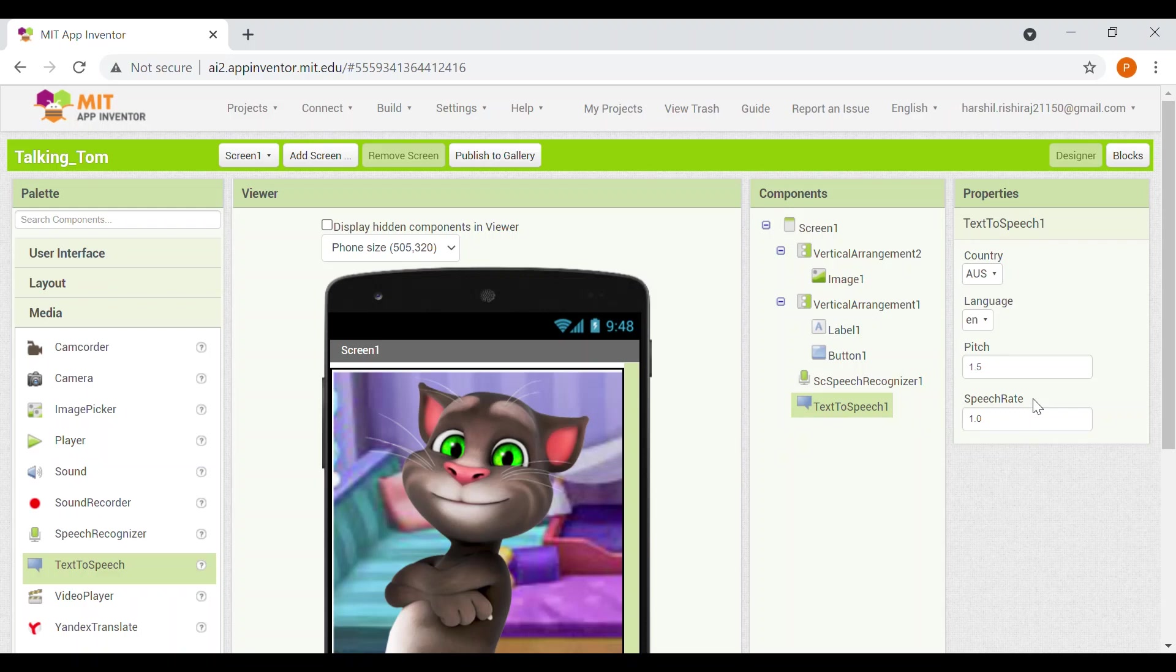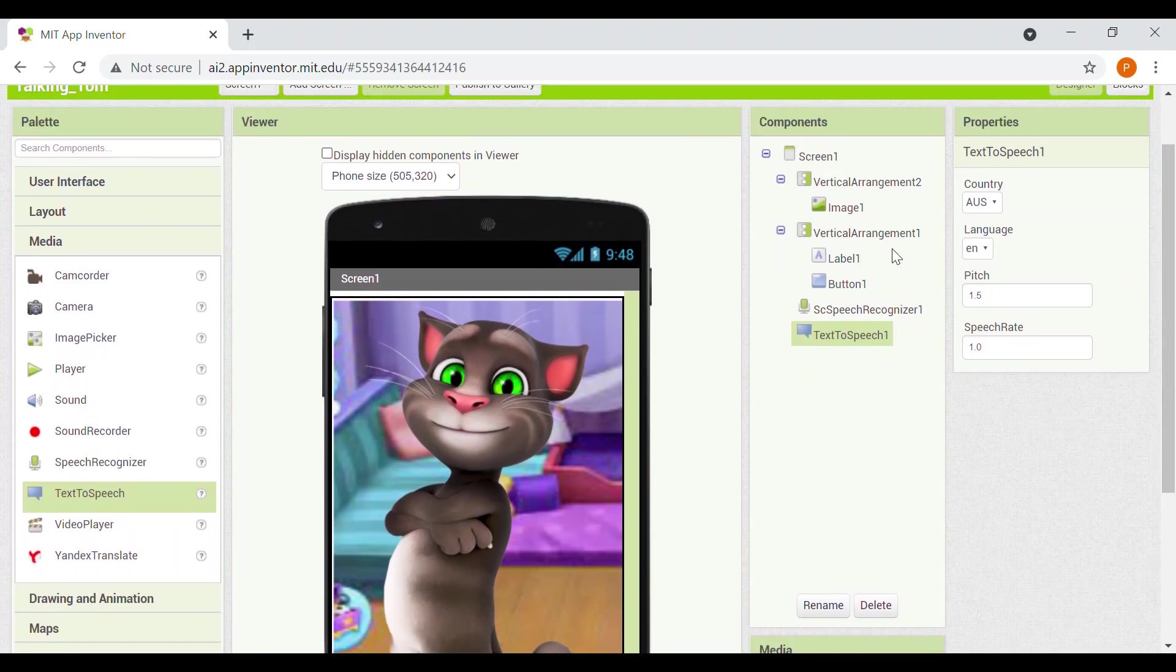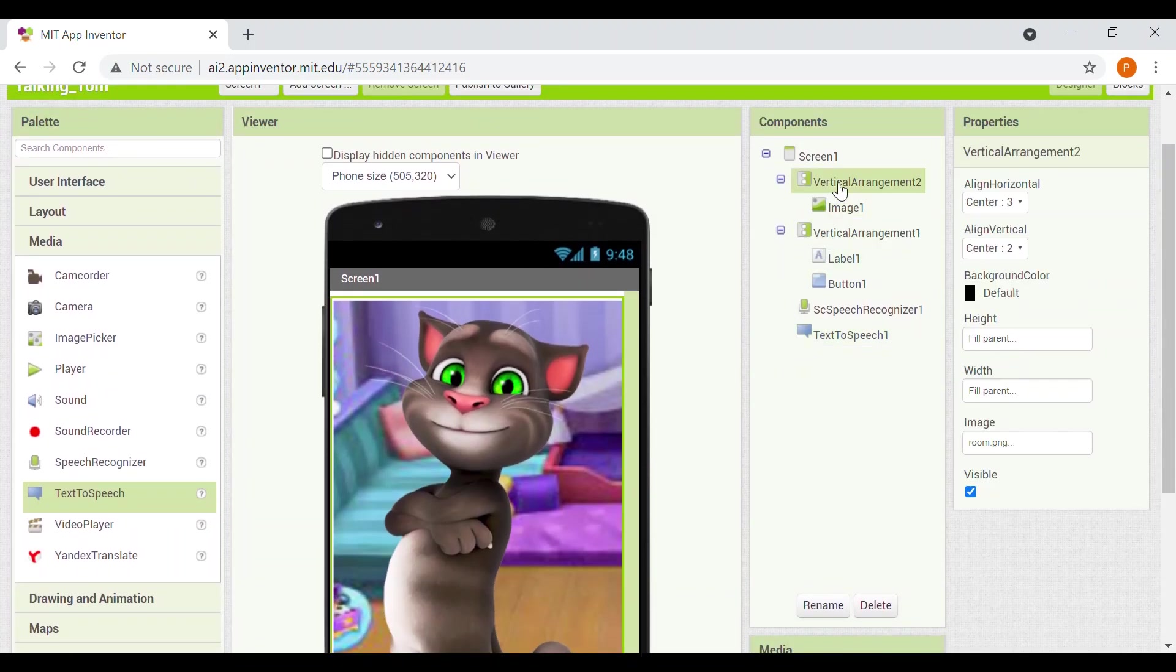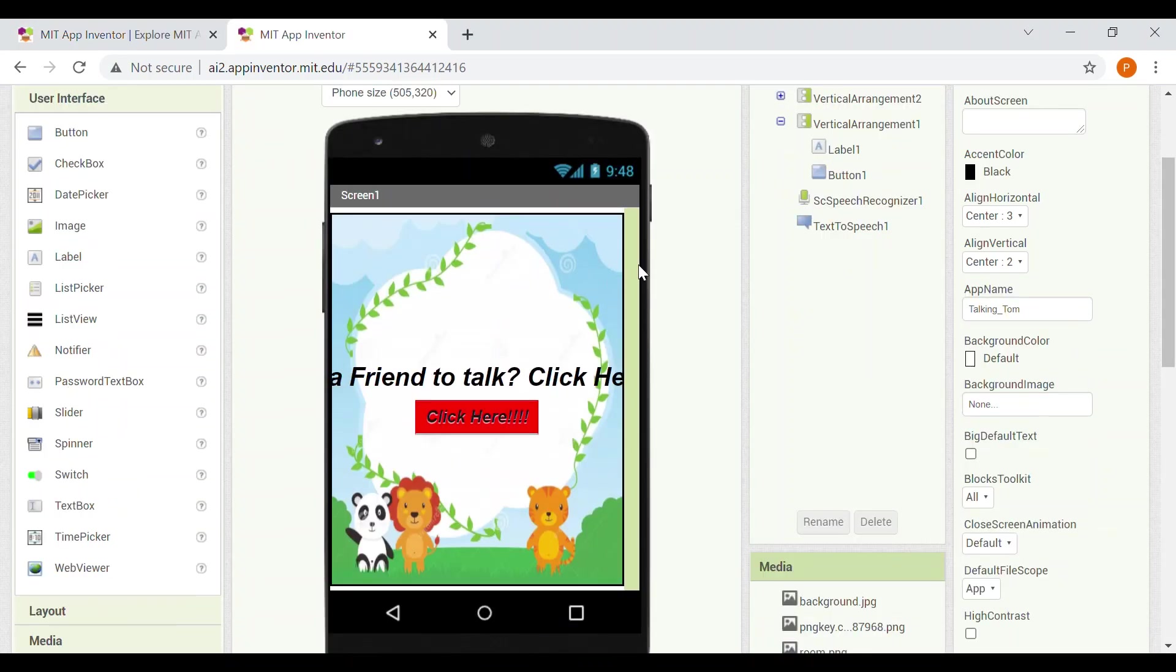But what we need to do is we will go to vertical arrangement 2, make it visible to off. In vertical arrangement 1, visible to on. So now our interface is ready.